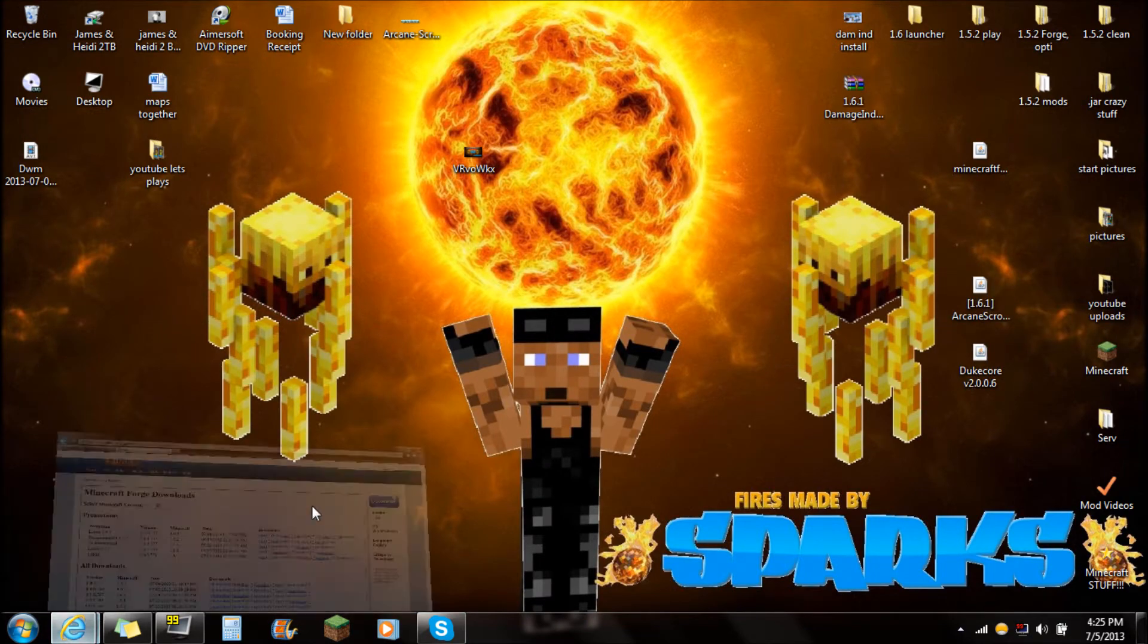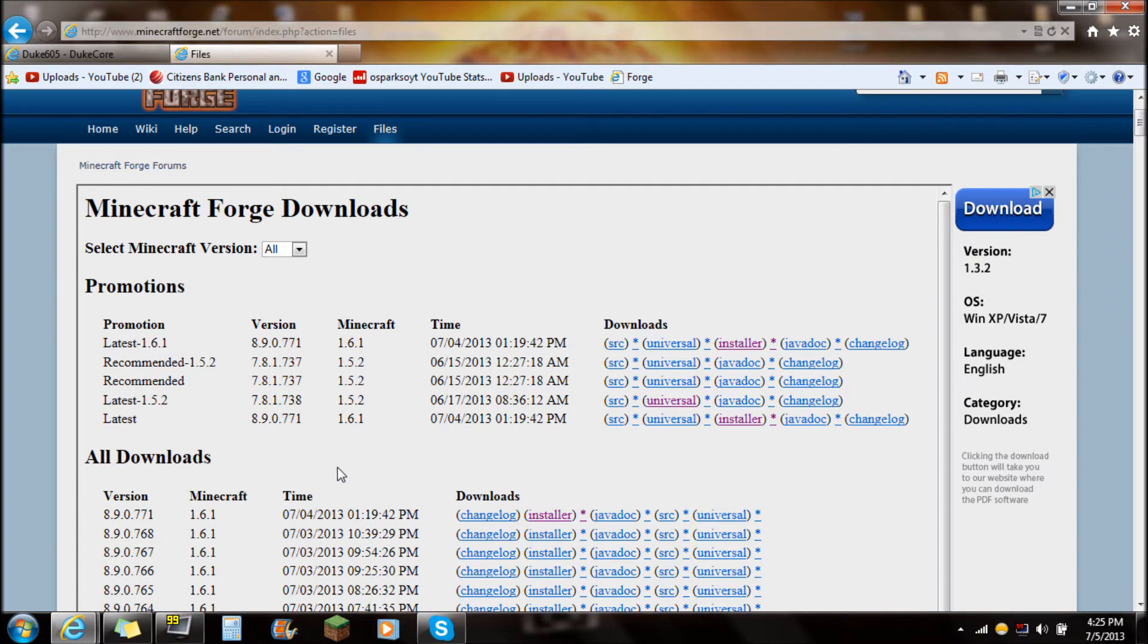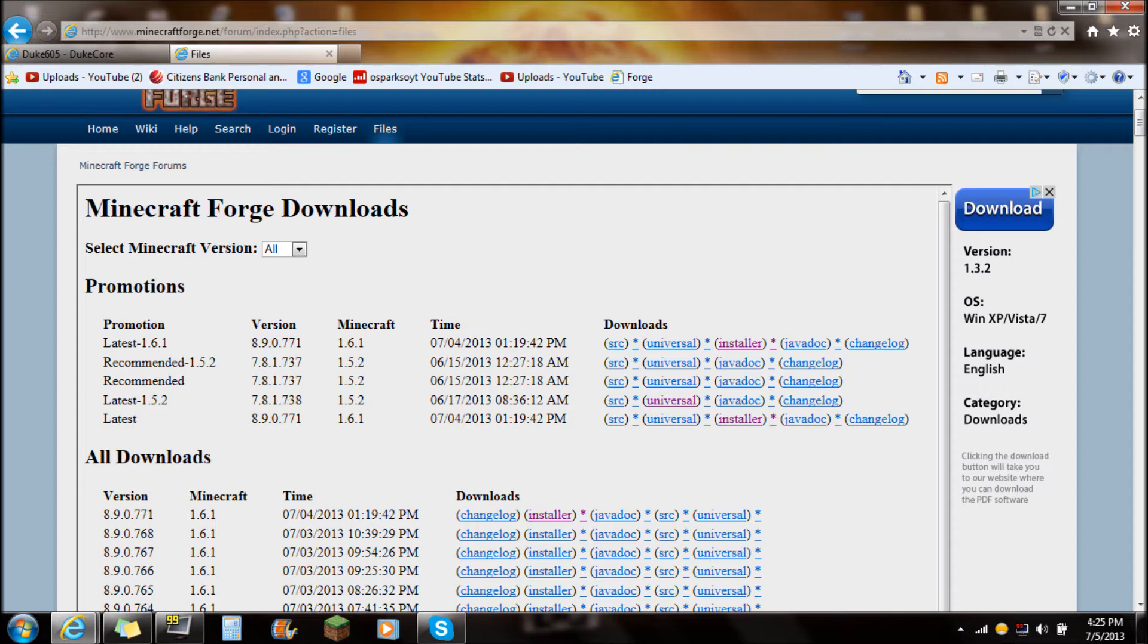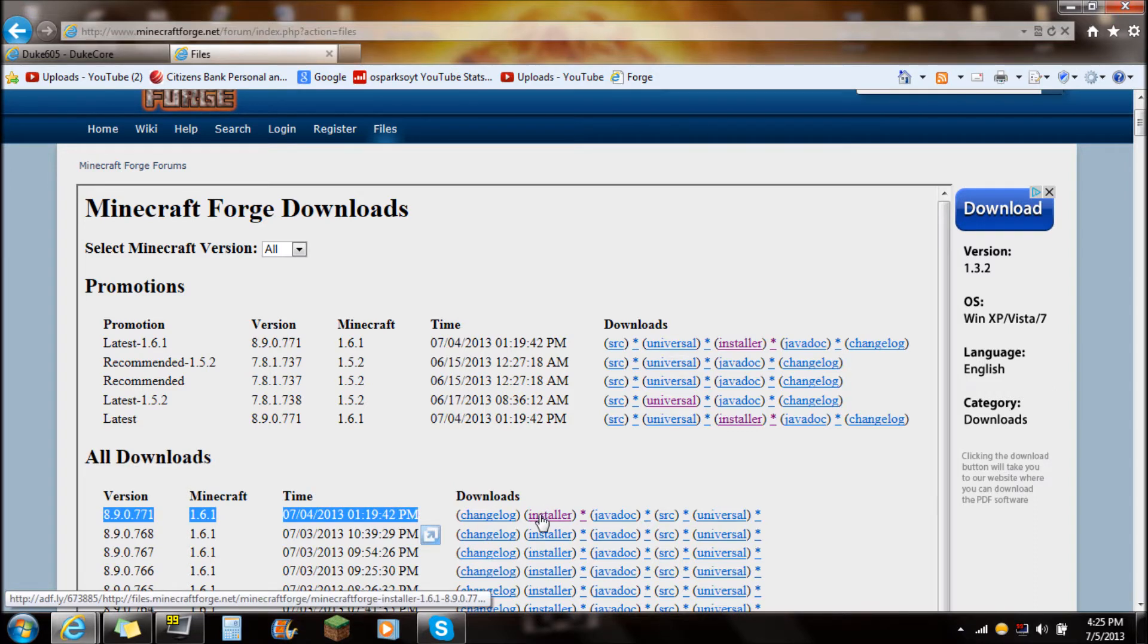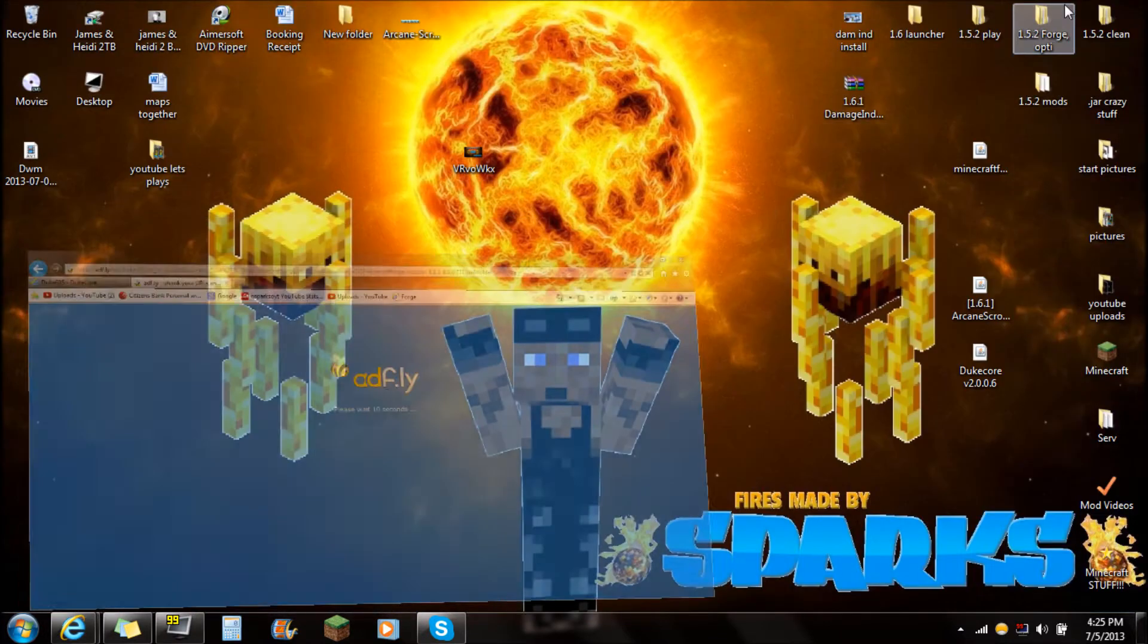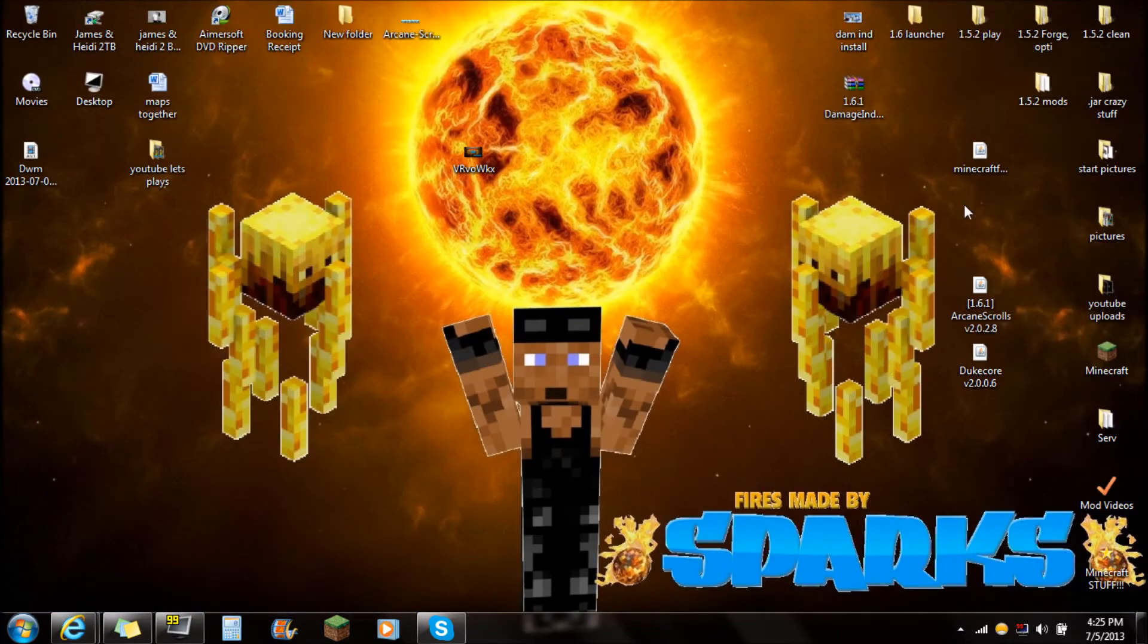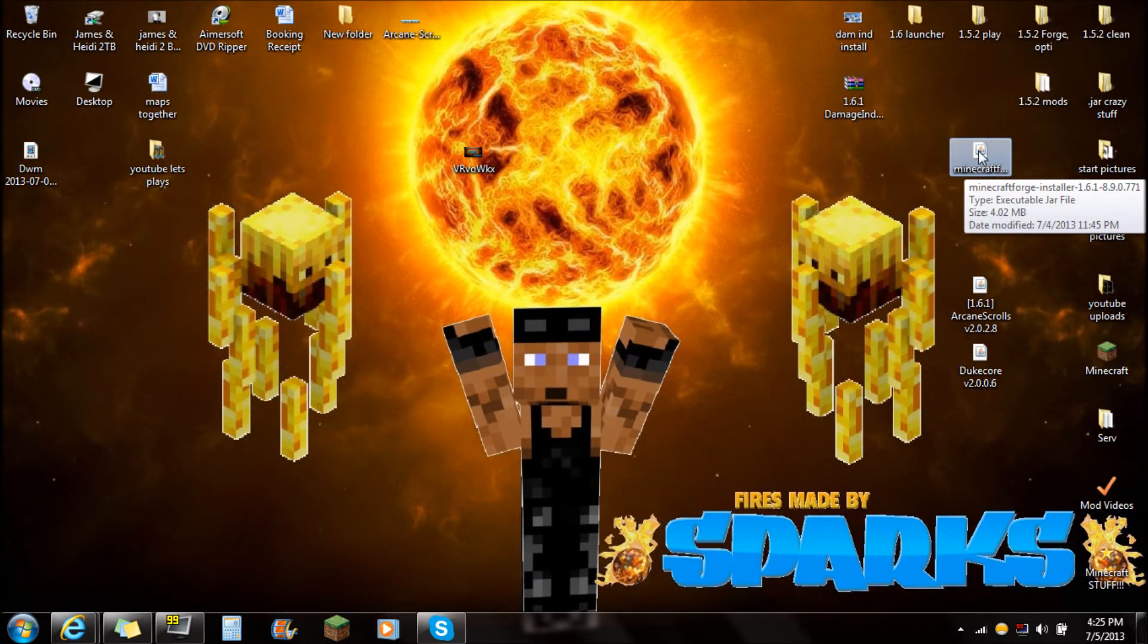Now the third thing you're going to be required to download is Minecraft Forge. Minecraft Forge is very easy to install. It'll be the easiest thing to install in this mod. You're going to go down here to all downloads. You're always going to want to make sure you download the very top version and the installer. Just click on the installer there and save that on your desktop. Minecraft Forge Installer.